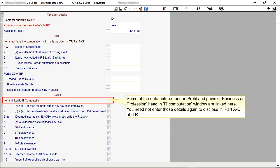Some of the data entered under Profit and Gains of Business or Profession head in IT Computation window are linked here. You need not enter those details again to disclose in Part A-OI of ITR.